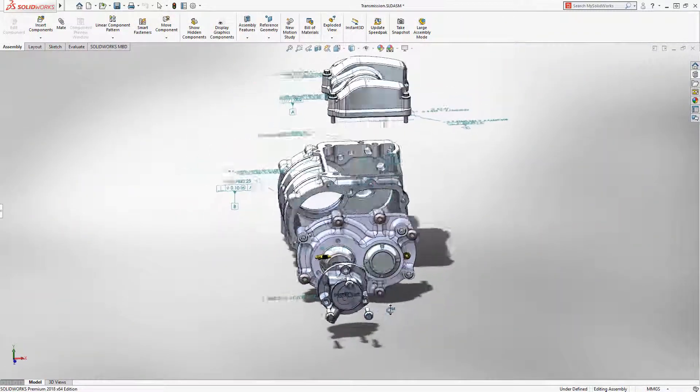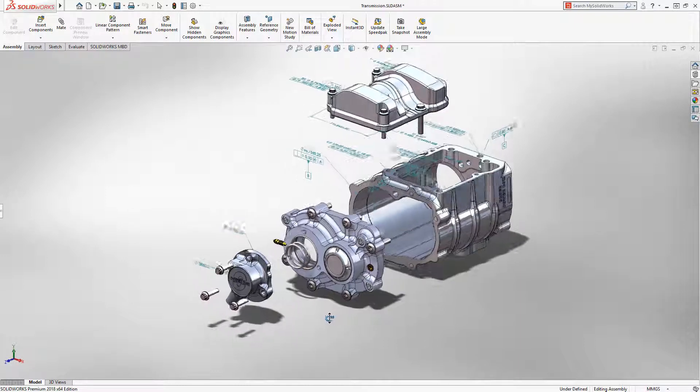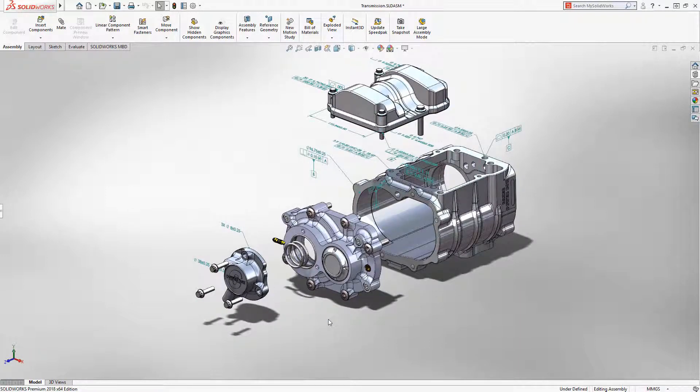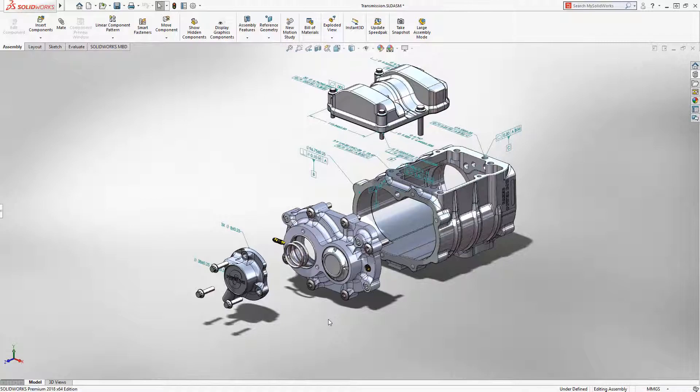Model-based definition helps companies get products through production faster. MBD in SOLIDWORKS 2018 makes it easy to implement into your design-to-manufacture process.